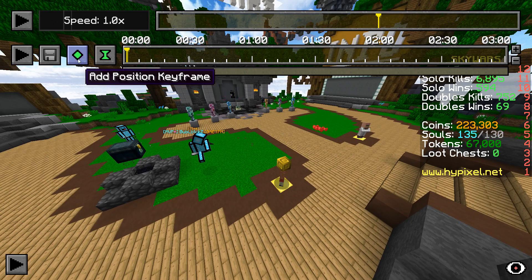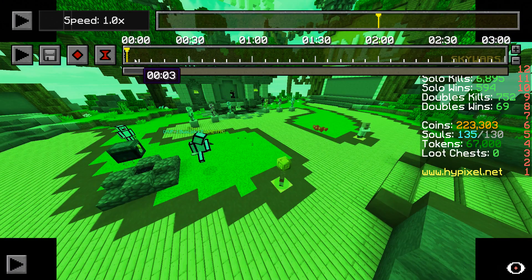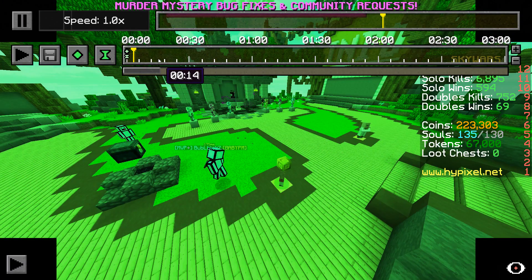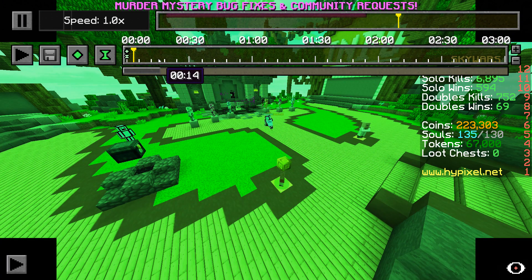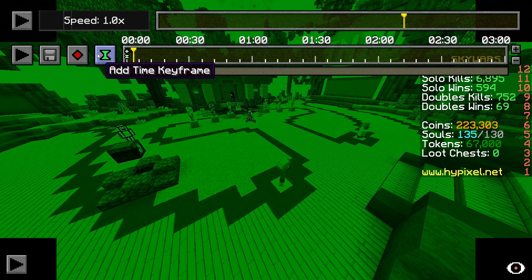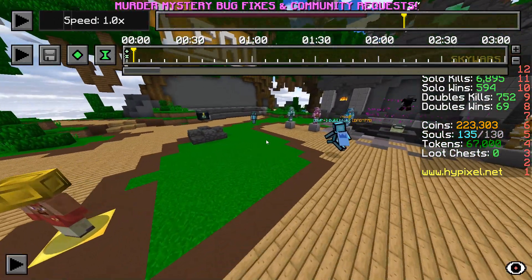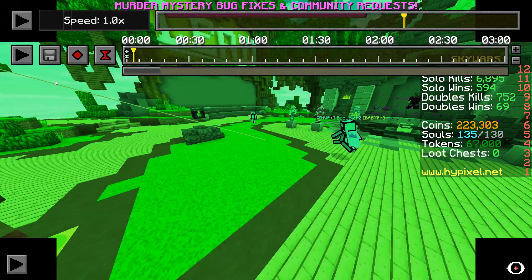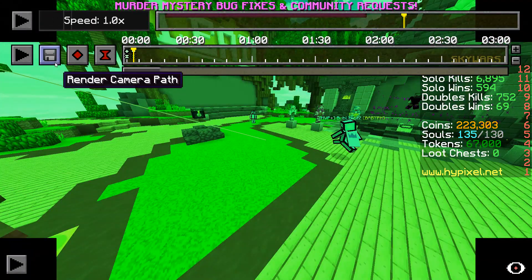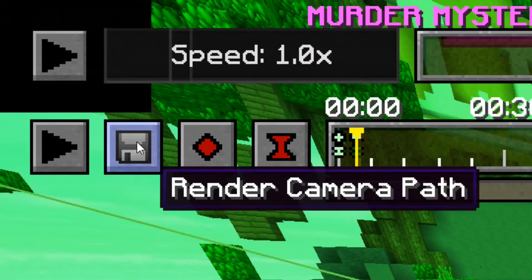Now for rendering your clip. To render, you must have at least two position keyframes and two time keyframes. First, click the render symbol to open the render options window.